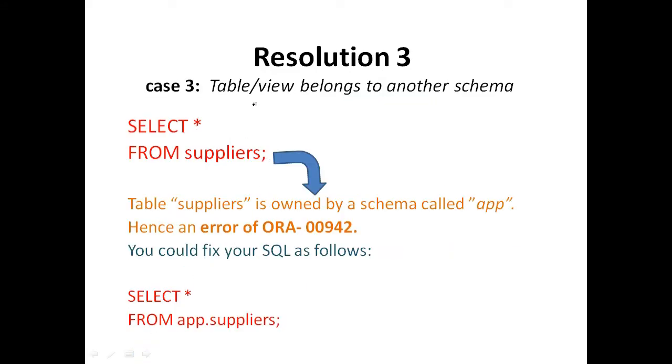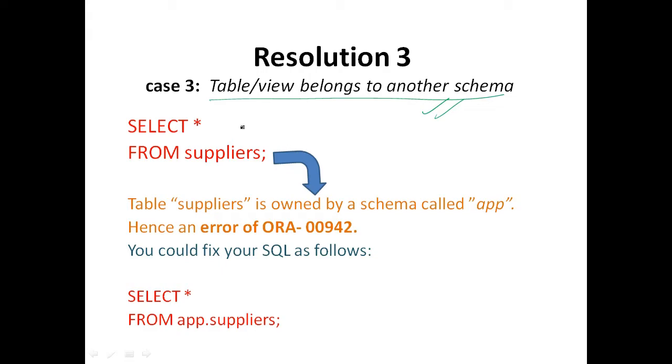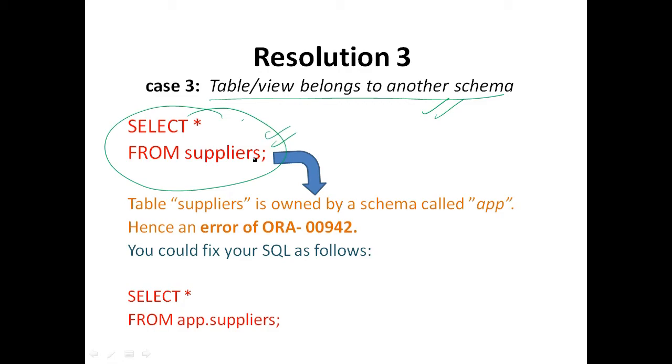If this error occurred because the table or view belongs to another schema and you did not reference the table by the schema name, you will need to rewrite your SQL to include the schema name. For example, you may have executed the following SQL statement and here suppliers is our table.